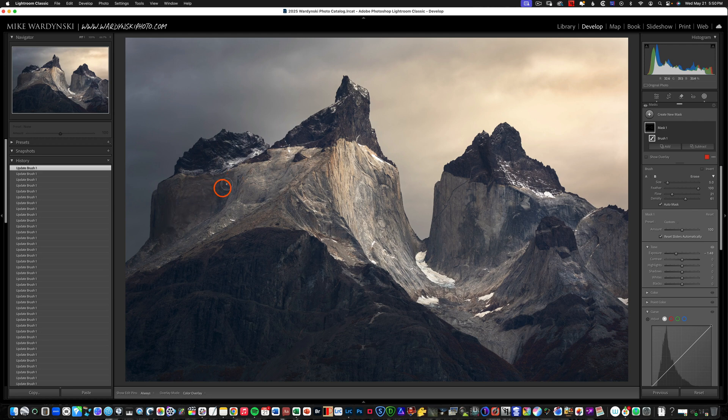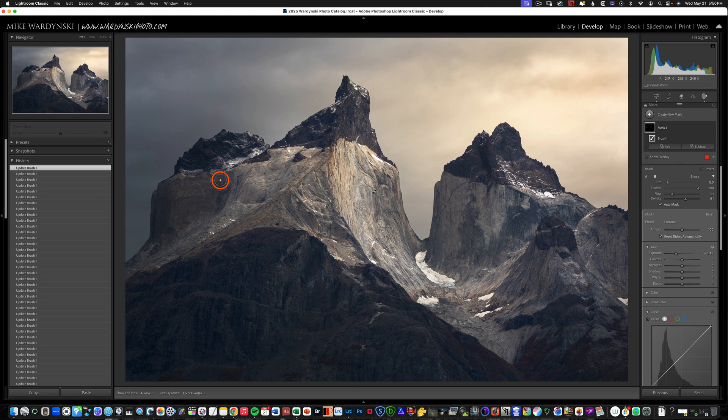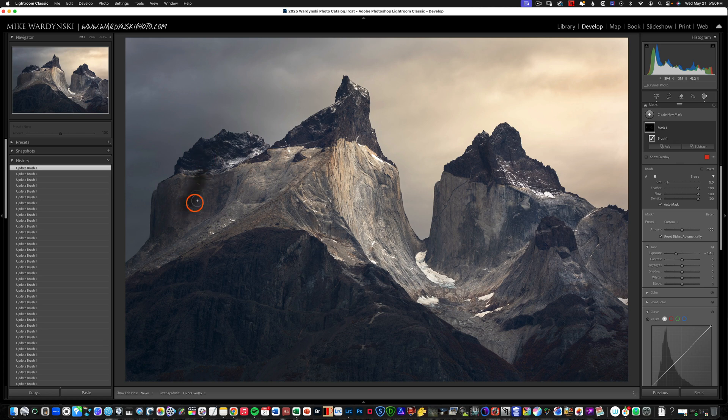It does take longer but remember patience and gradually layering is always going to look better than just cranking these to 100 and just gobbing on a bunch of effect. So obviously it looks terrible so I'm going to undo.